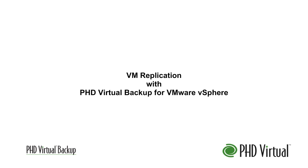In this video, I'll demonstrate VM replication with PHD Virtual Backup, including how to configure replication in your environment and how to replicate virtual machines from one location to another.